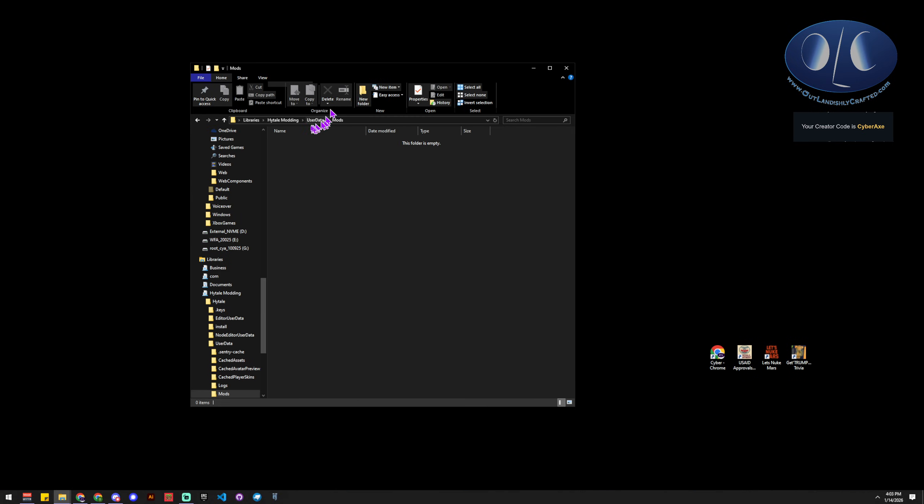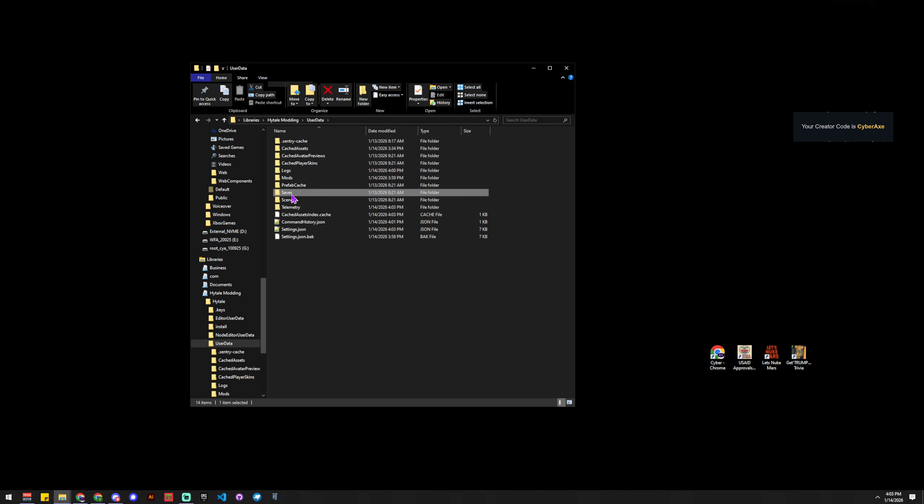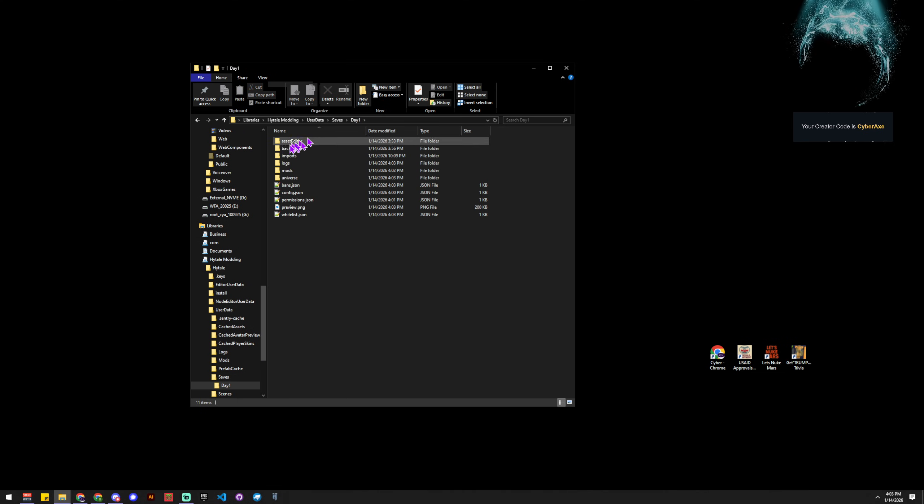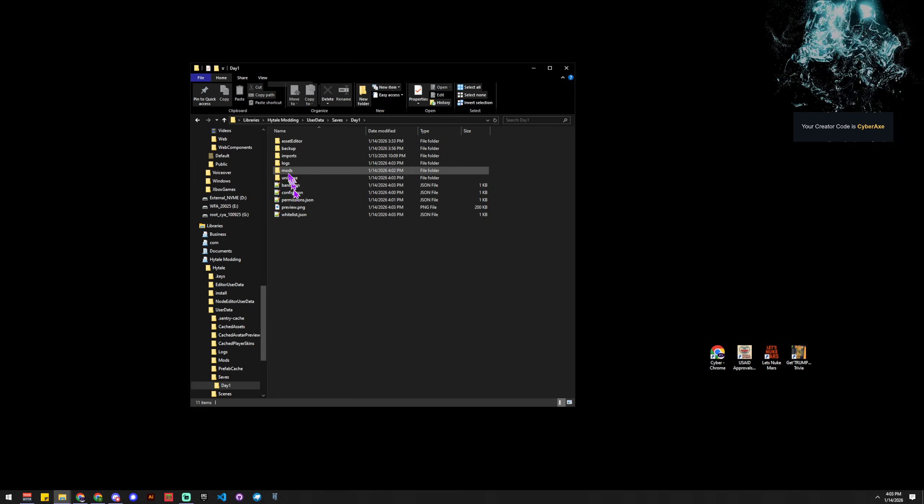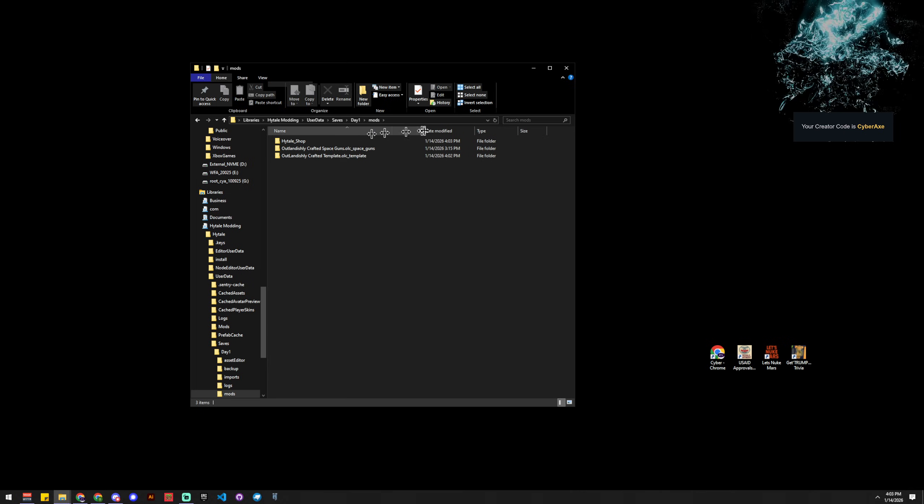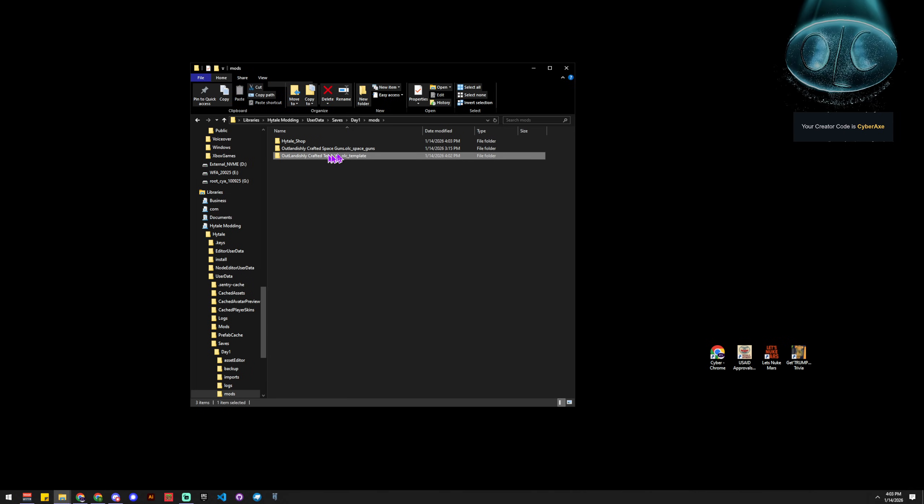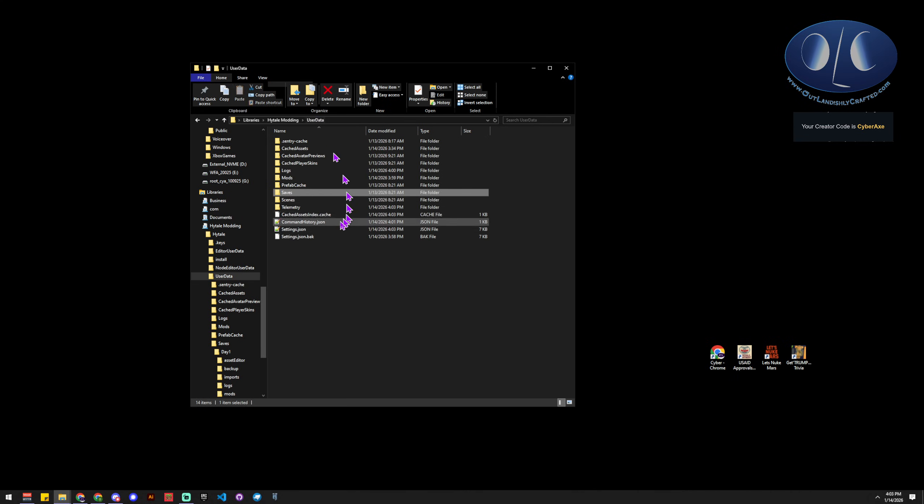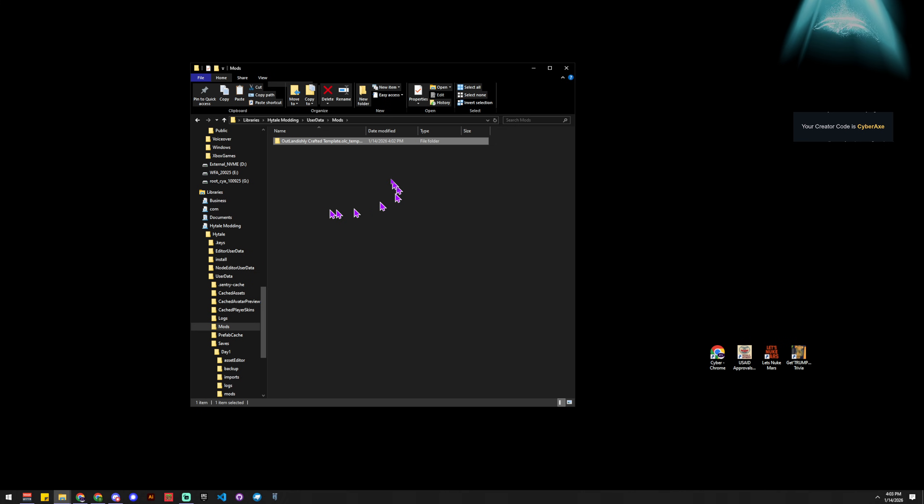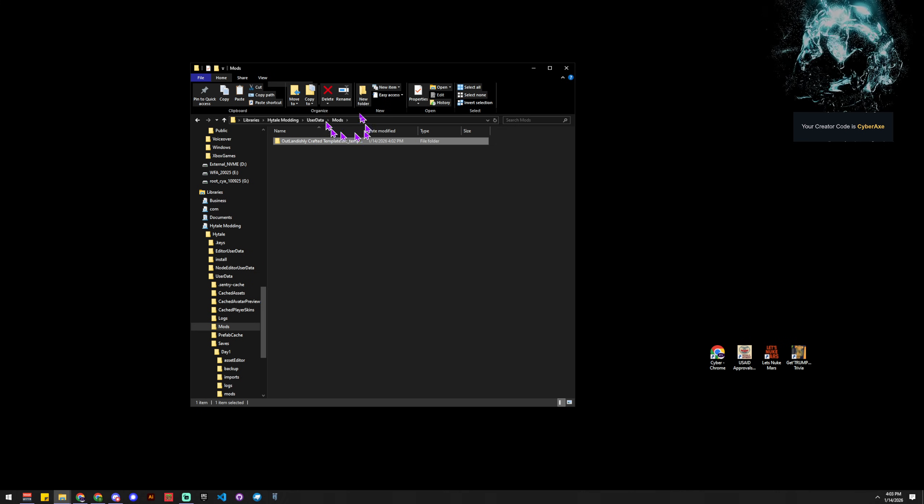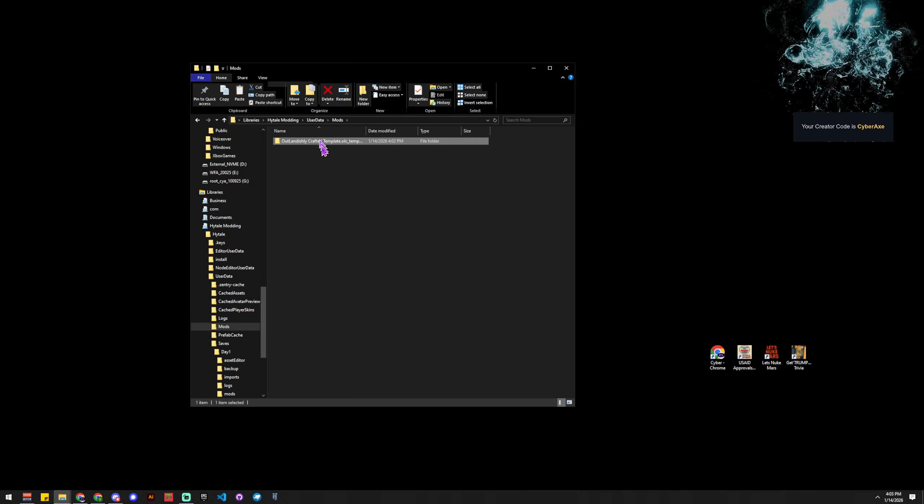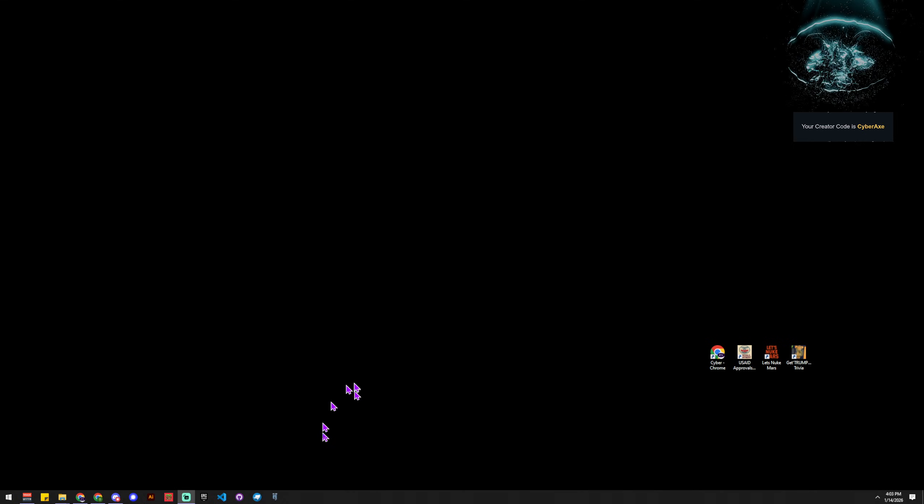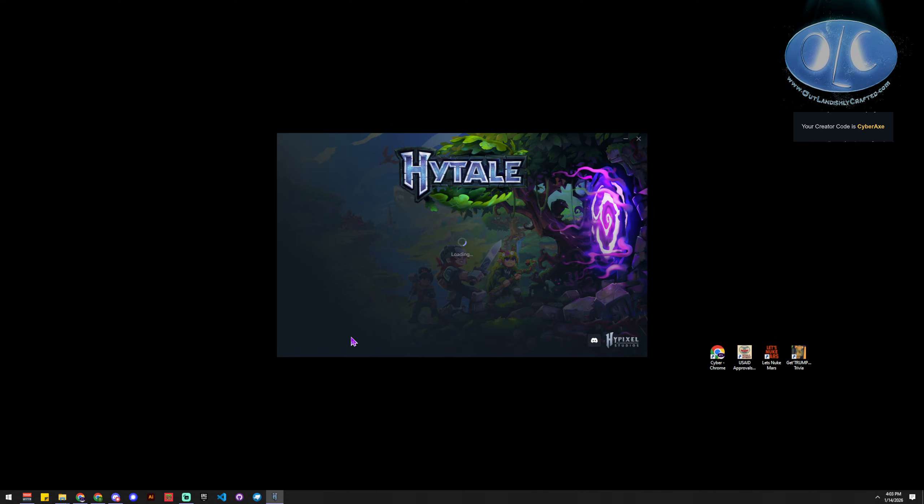And over here we've got our saves, and day one's just what I called the world. And then in there we've got mods, and see we've got this template in here. So we're going to copy this template, we're going to go back to user data, and we're going to paste this template into our global mods folder.